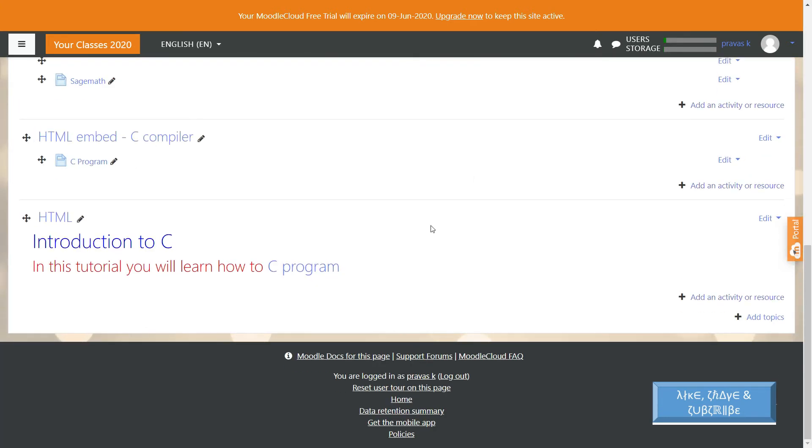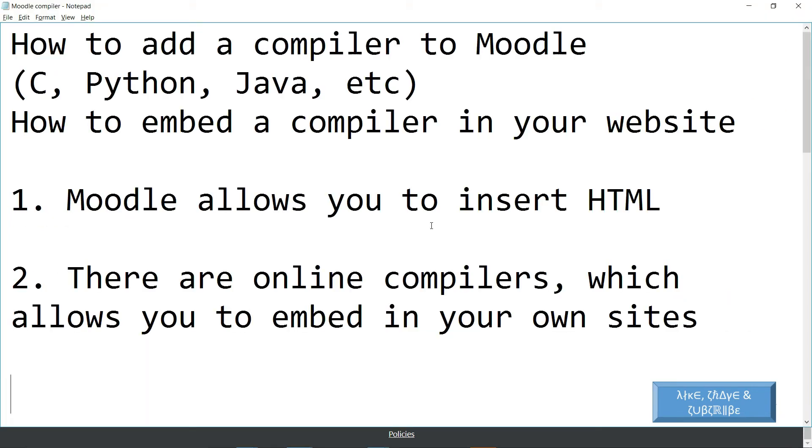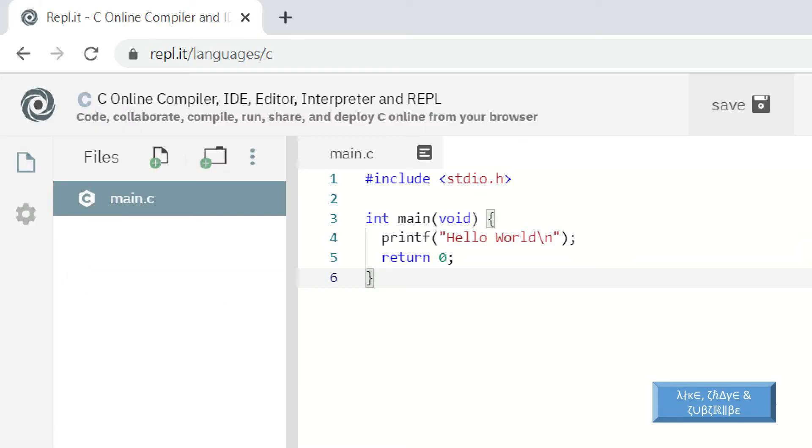Now let us move to Step 2 of the video. There are online compilers which allow you to embed the compilers in your own sites. Let us see one of the online compilers which allows you to embed the compiler in your website. See the link available in the description and click on it or type it on your address bar.